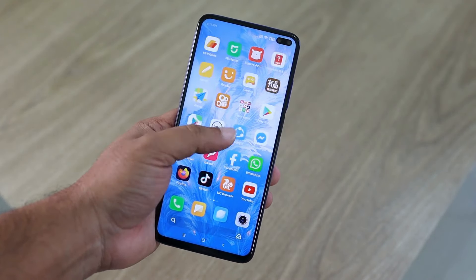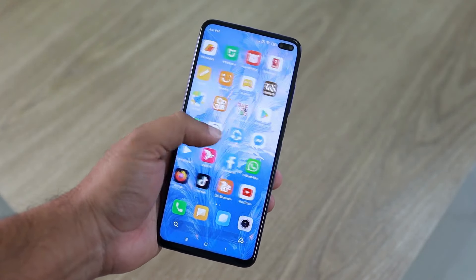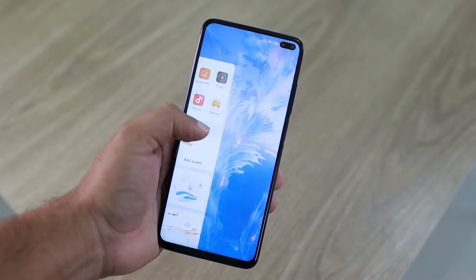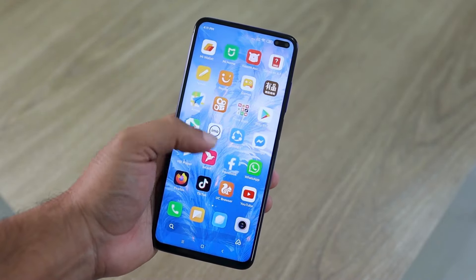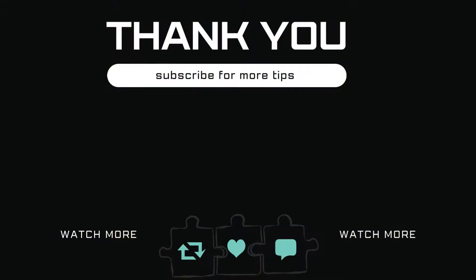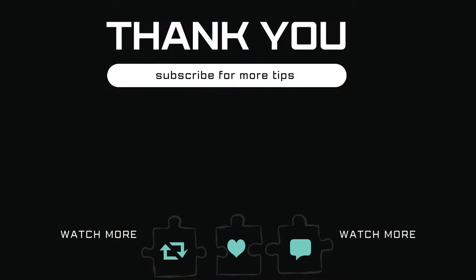If you have any questions about this topic, feel free to leave them in the comments below. And remember to subscribe to Glitch Guru for more tips like this.